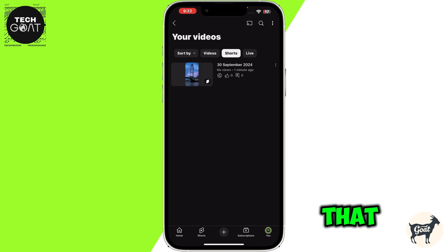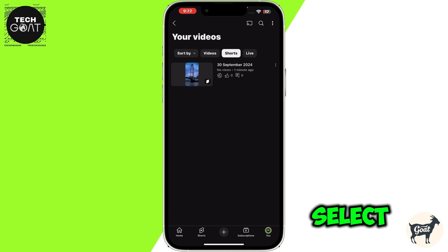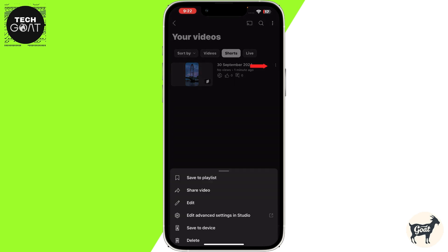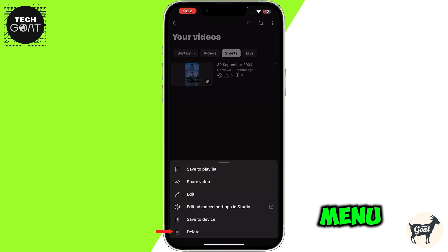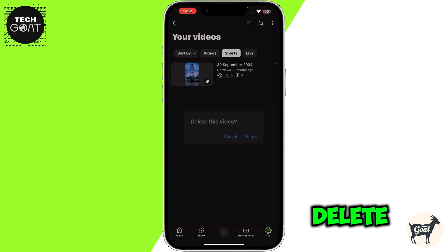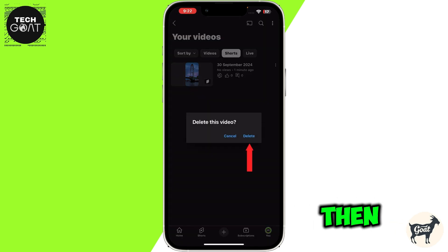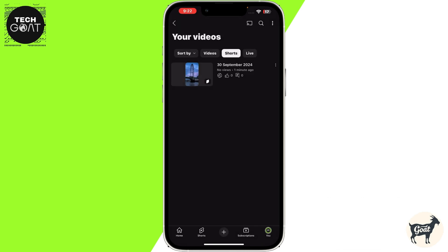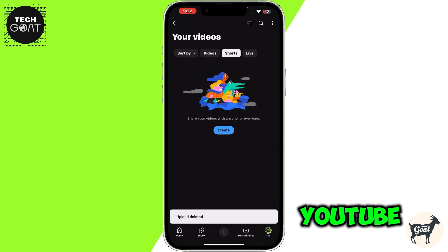Once you select it, simply click on the three dots of the Short, and then from the menu click on 'Delete,' and then again click on 'Delete' to confirm.